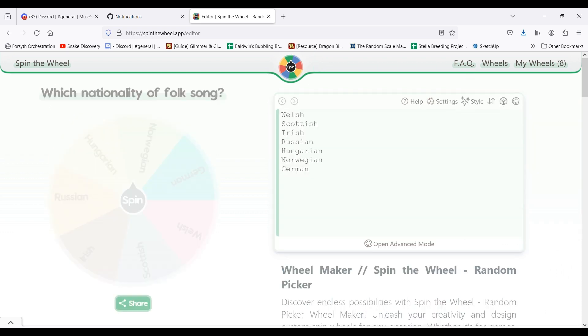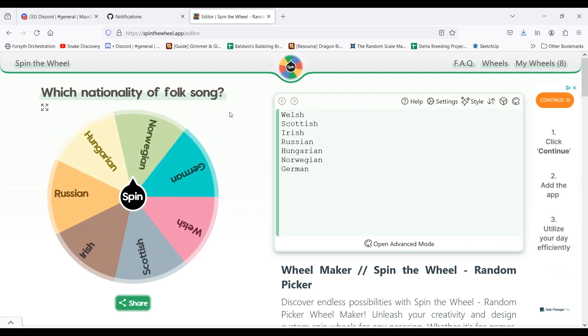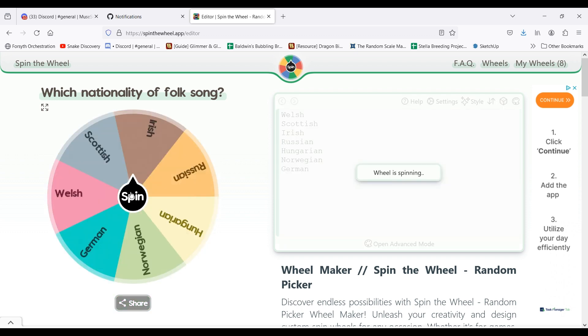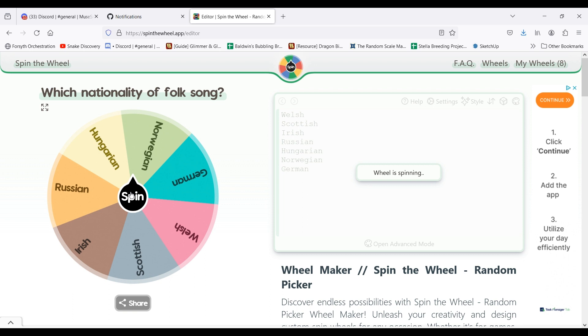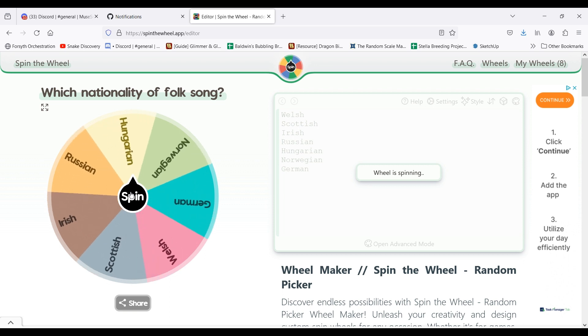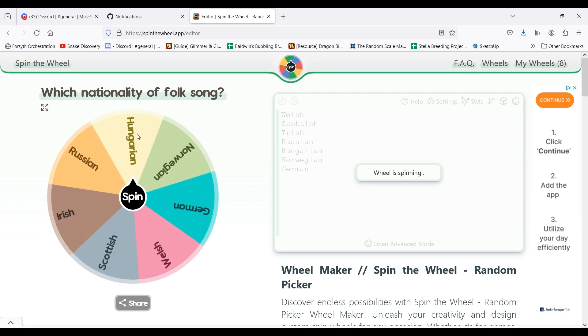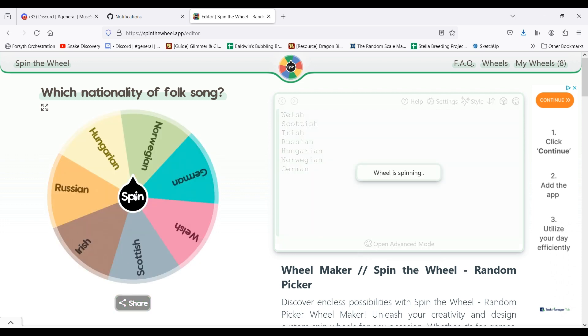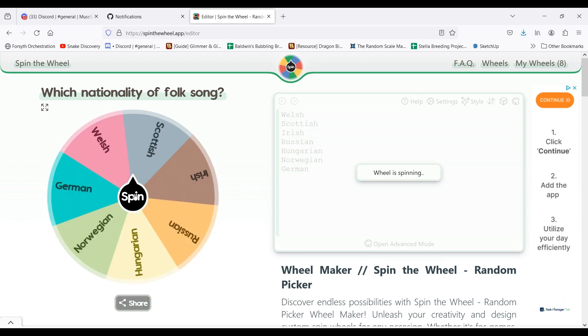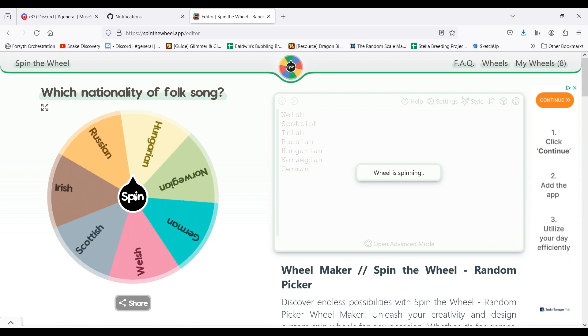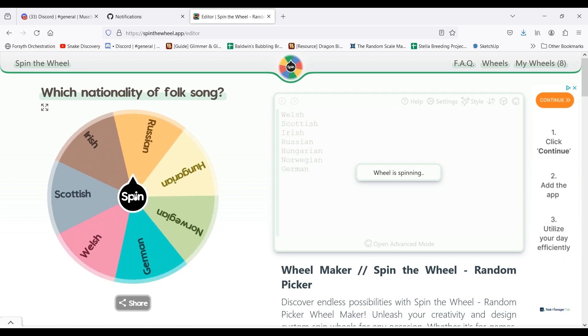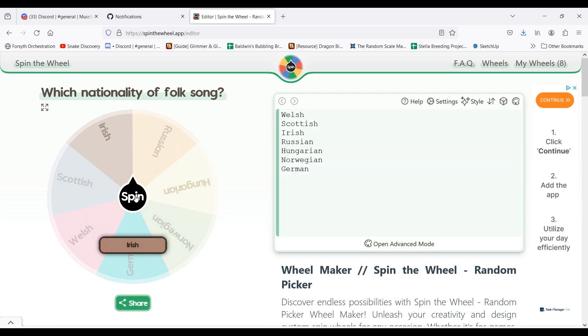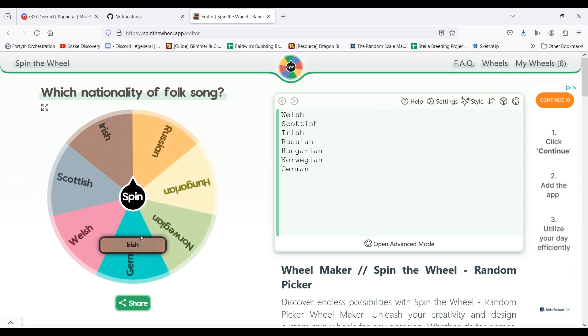The next is folk song nationalities, folk songs to narrow down the nationality of it. And again, if the composer didn't write any folk songs in that nationality, I'll spin it again until I reach the nationality that they did write in.